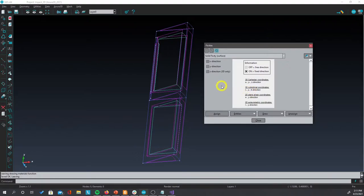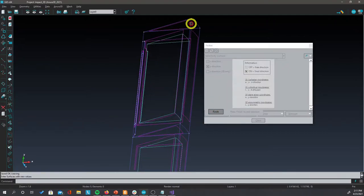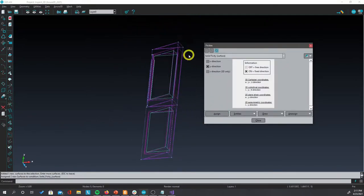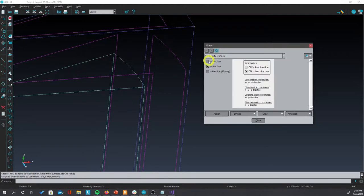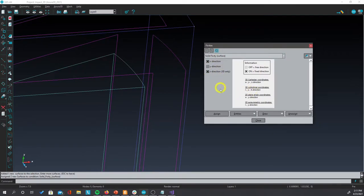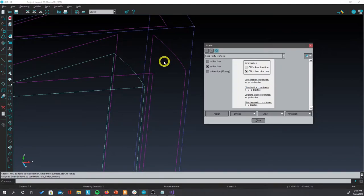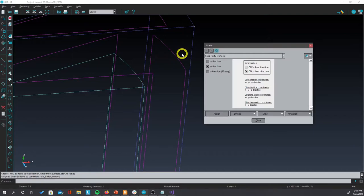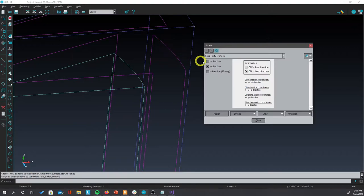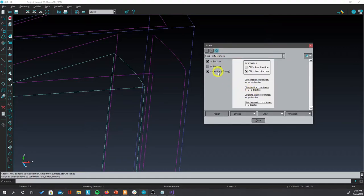Let us start defining the restrictions on the y direction. Now, in this face here, points cannot move on the radial direction. They can move also on the tangential direction. So both x and z, which represents r and theta, should be restricted.